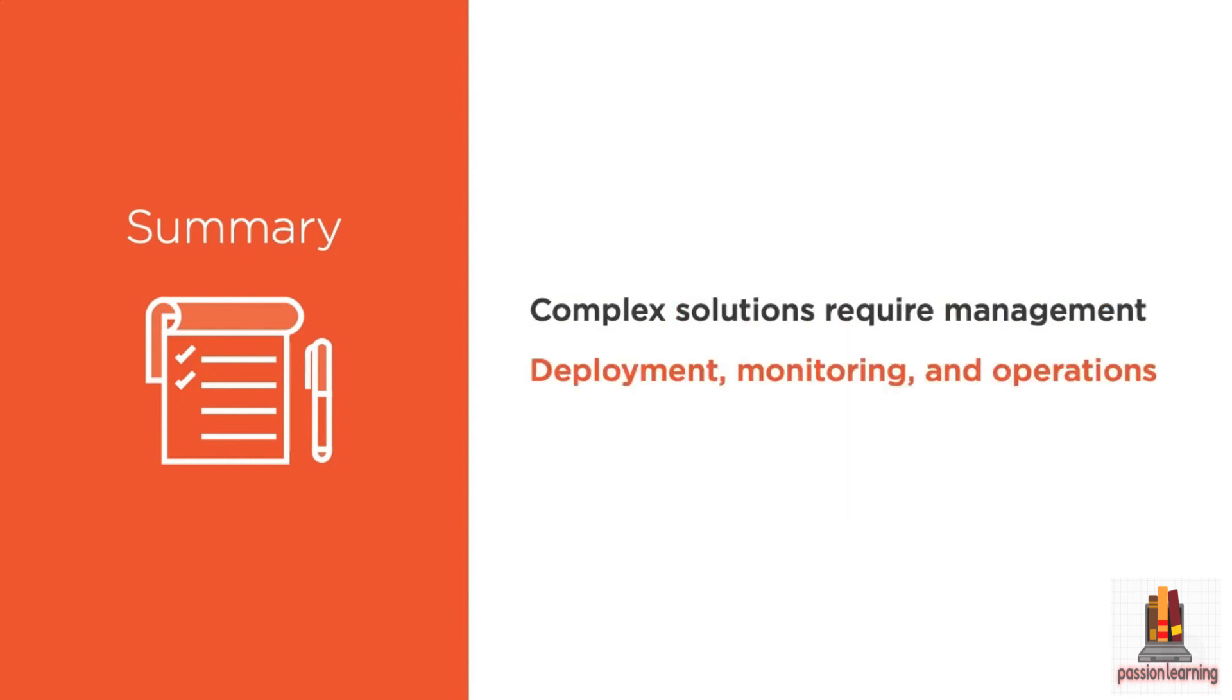When you've got these complex solutions with a lot of resources in your Azure deployment, they require complex tools in order to manage them. We're talking about being able to deploy all of the resources. Of course, we also have to deploy code and we'll talk about developer tools next, but you need to be able to deploy and provision all the different resources, virtual machines, web app hosts, containers.